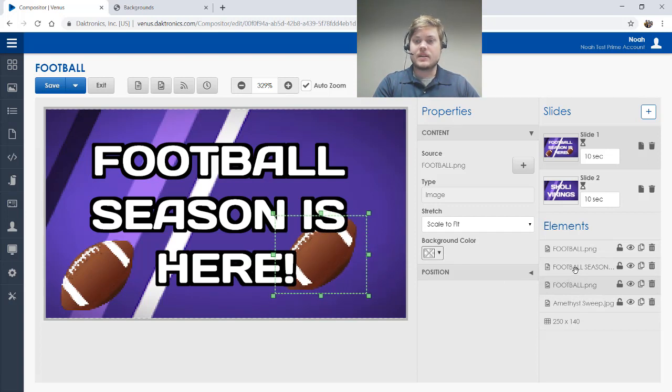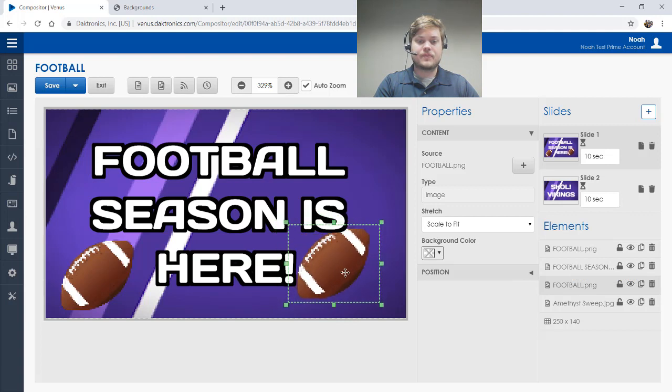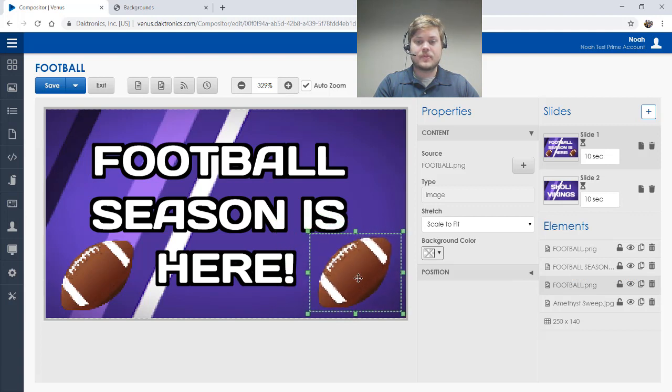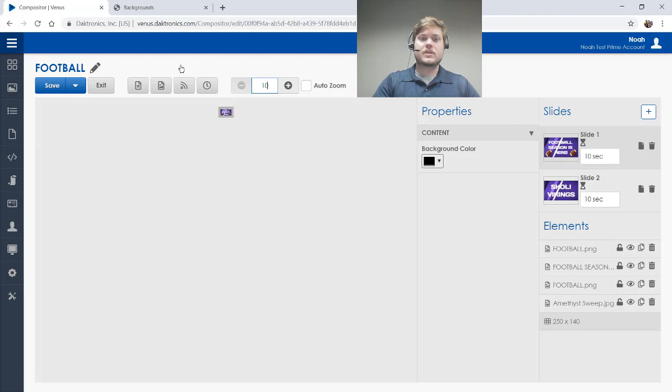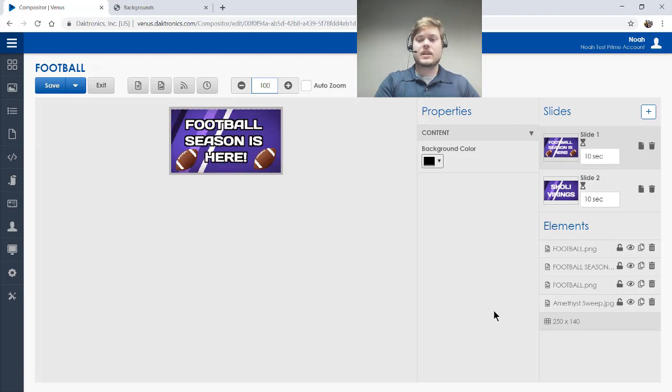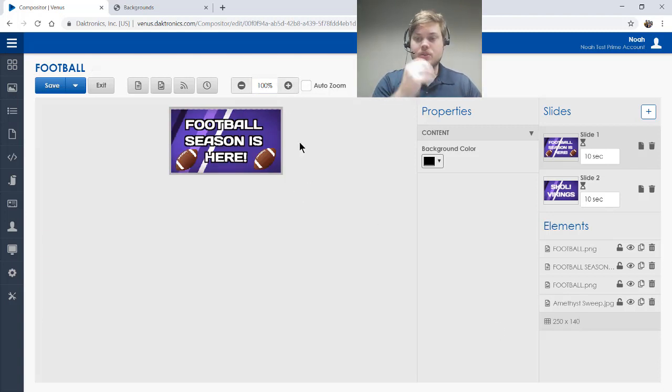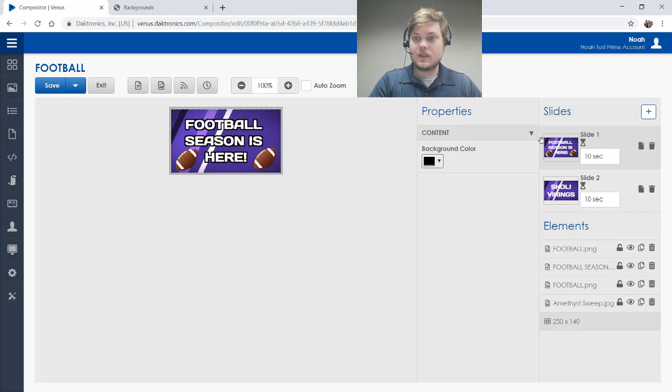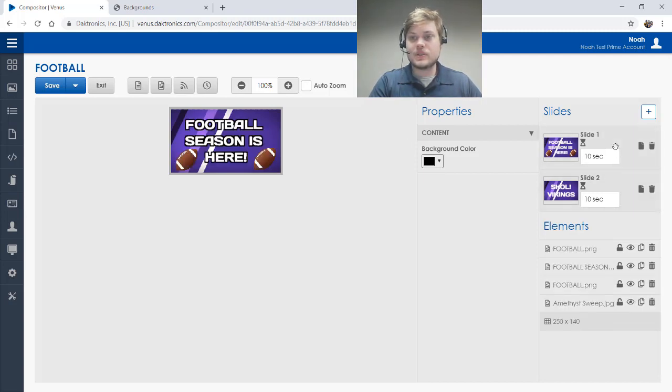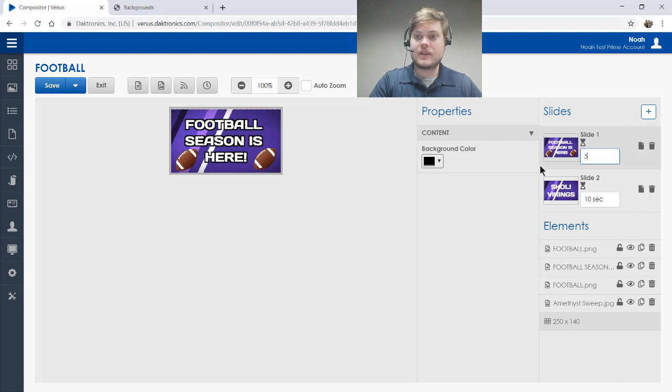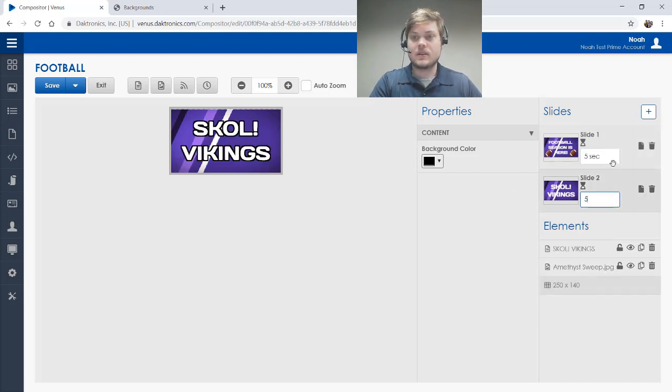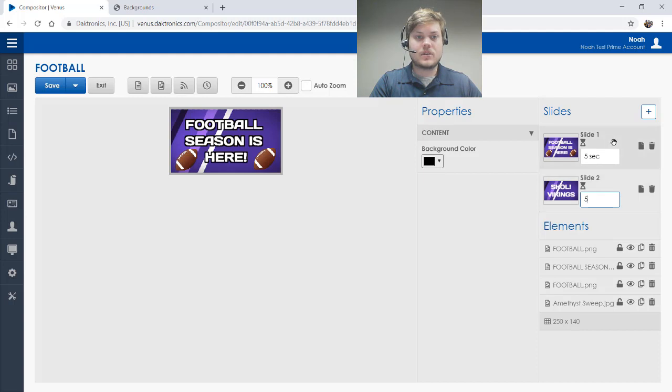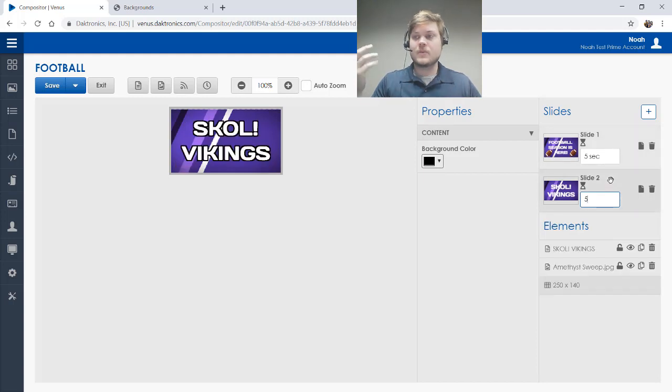So anyway, that looks pretty good. I'm going to zoom out and see how that looks at 100% zoom. That looks great. We've got slide one over here. You can change the duration of your slides if you want to. So if I wanted to do five seconds per slide, I can make that adjustment right here. So now we've got slide one and slide two. You can get people excited for football season.